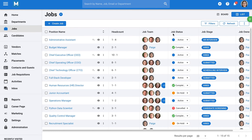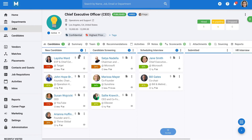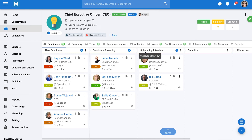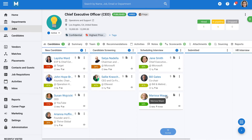Opening a job reveals all the candidates and recruitment stages for that job. All these stages are fully customizable. You can define the exact stages you want in your recruitment pipeline to adapt Manitol to your requirements. You can even create unique pipelines for each job or department if needed. To move candidates, you simply drag and drop their profiles from one stage to another.